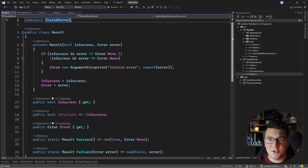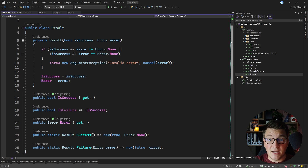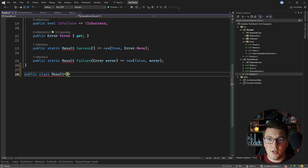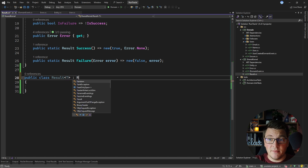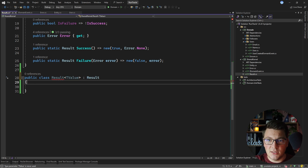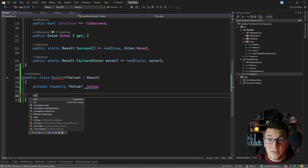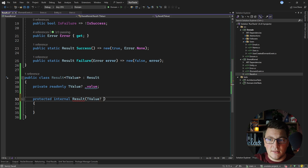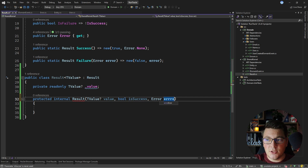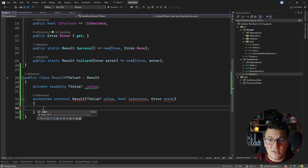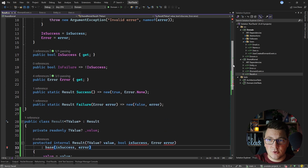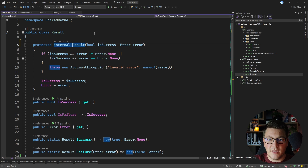Let's expand the shared kernel implementation. Right now I only have the simple result implementation but I don't have a generic result, so I'm going to create a generic Result<T> class. This will be a public class with a generic argument — I'll rename it to TValue — and it will encapsulate a read-only nullable value. The constructor will be protected and internal, accepting the nullable value, a flag representing success or failure, and a potential error in case of a failure result.